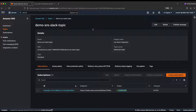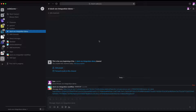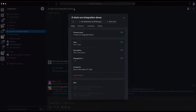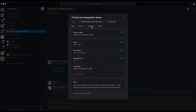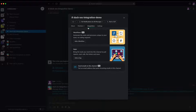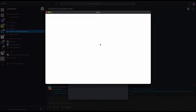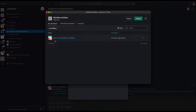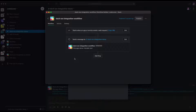The subscription is now confirmed and SNS can start sending messages. But before sending messages, there's one change we need to make in the Slack channel. Go back to Slack, click the integration icon, go to 'Integrations', click 'Add Workflow', find the workflow we created, and click 'Edit'.